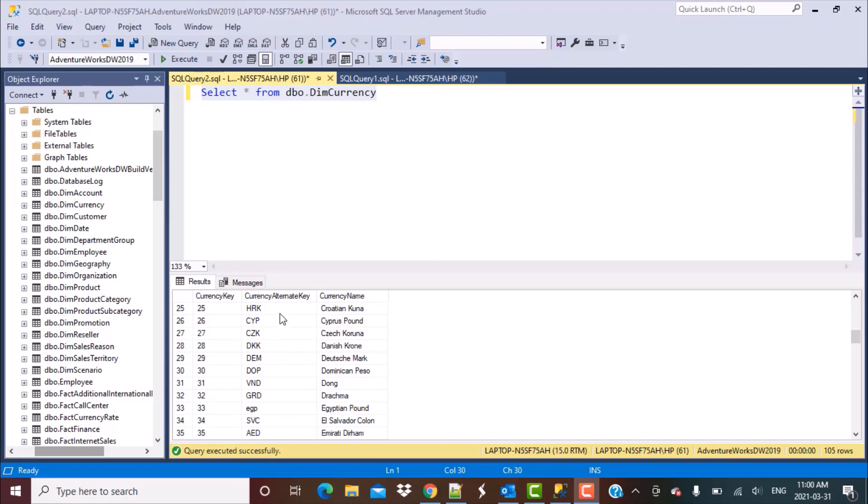This code is the one column where we are expecting only uppercase strings. But if I scroll down and see some data in this table, I see there are instances with some lowercase characters in the currency alternate key. Now I want to identify how many currencies have not come into this table in uppercase characters. I'm going to write a query to find and identify such records.